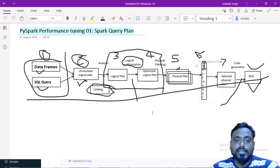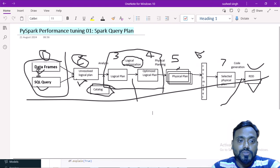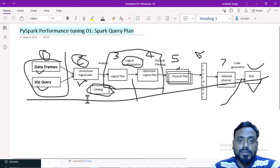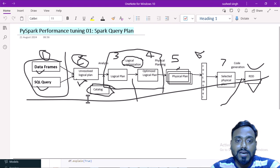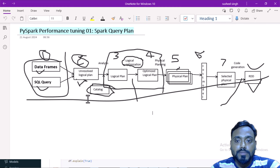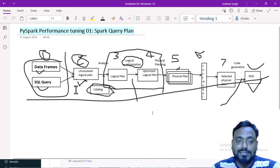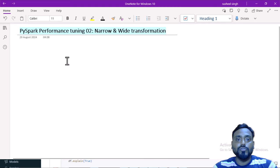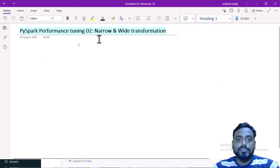In the last video we covered how a DataFrame query goes through the unresolved logical plan, then the logical plan, then the optimized logical plan, and finally the physical plan. We are going to see all of those in this video. But before going into the practical demo, we first need to understand narrow and wide transformations.